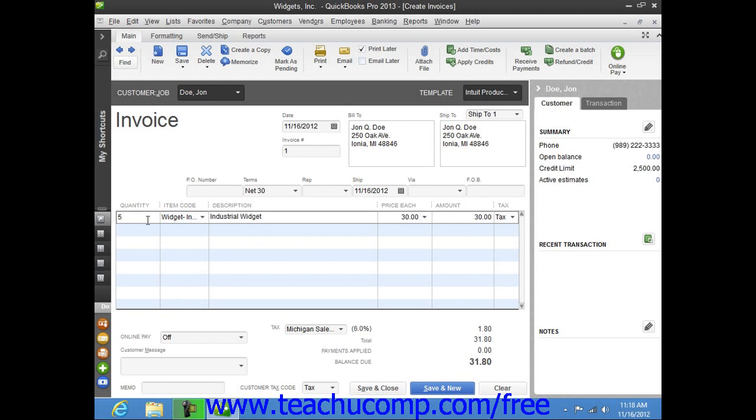Now for each line item, you also specify the quantity and the amount that the customer owes for that item.